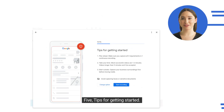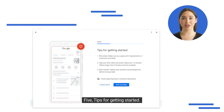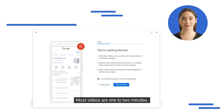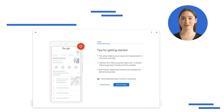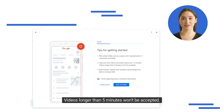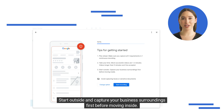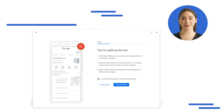Step 5 — Tips for getting started: Plan ahead and make sure you capture all three requirements in one continuous recording. Most videos are one to two minutes. Videos longer than five minutes won't be accepted. Start outside and capture your business surroundings first before moving inside.